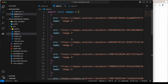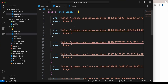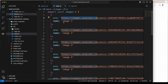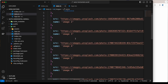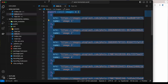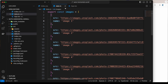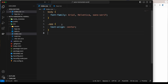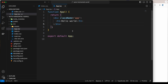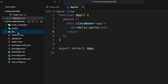Now I'm going to create a file inside src called data.ts. I'll paste the data here — it's basically just an array of source links and names for images. We have 10 different images. I'm going to close that, and you can grab the file from the link in the description.